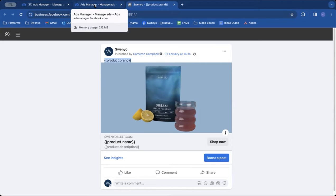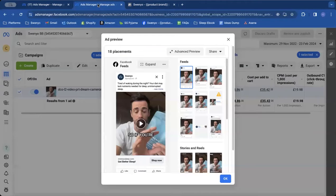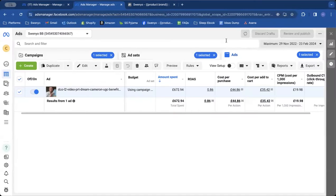But for now, I want to give you a workaround that you can use in the interim, which is going to take longer. Unfortunately, it's not as good, but it's still going to allow you to grab the post ID of your top performing dynamic creative elements.